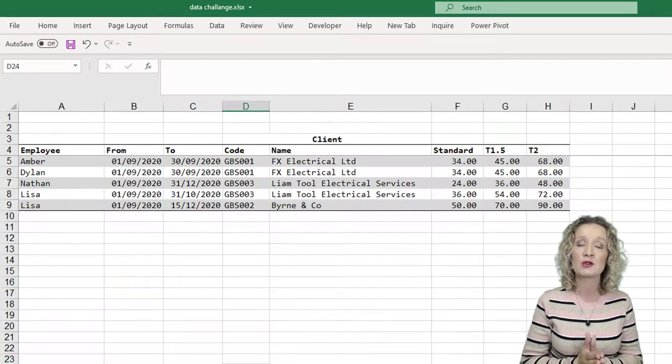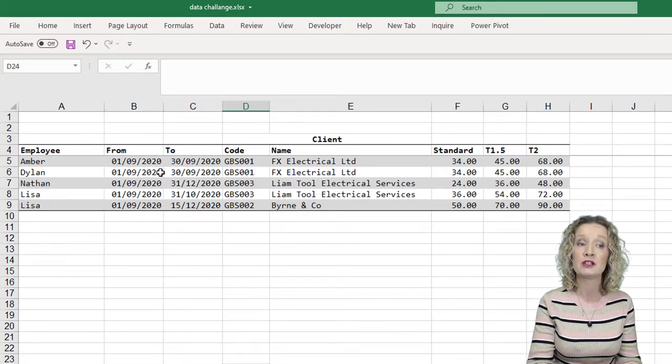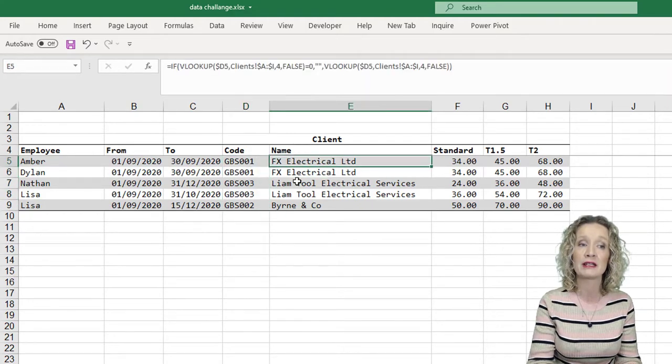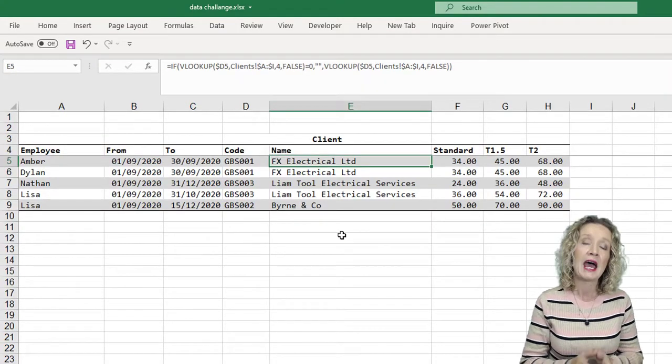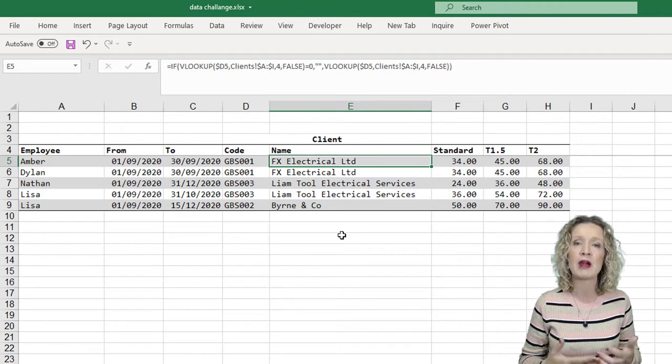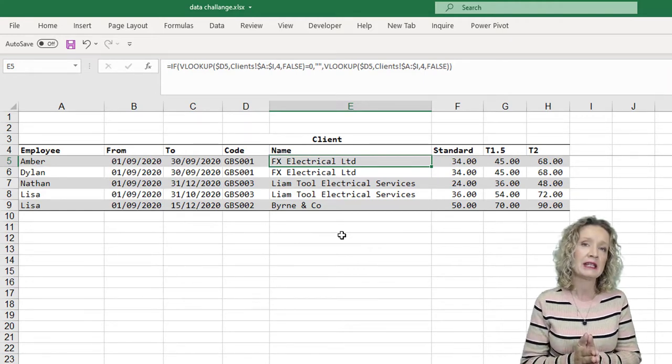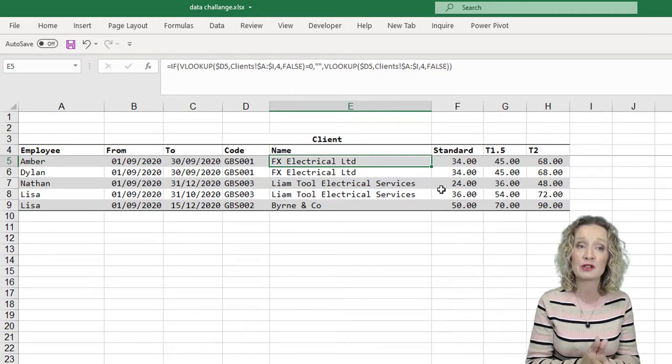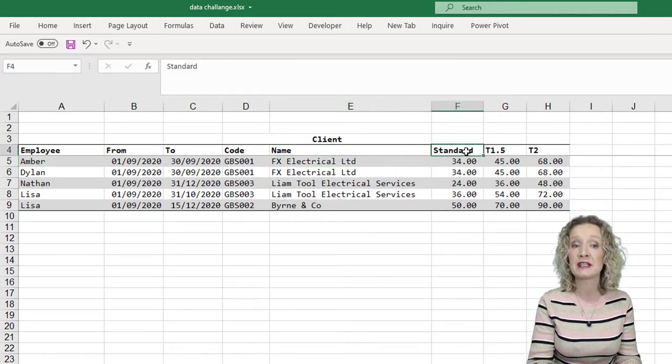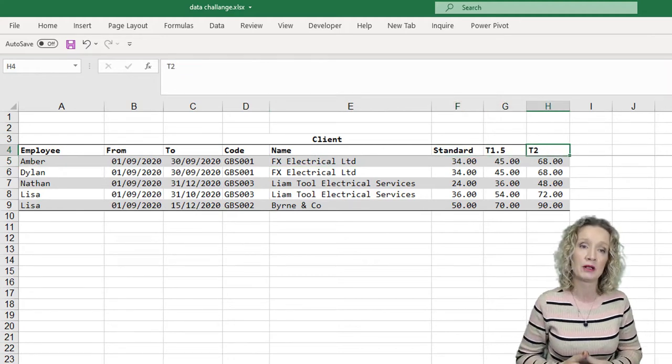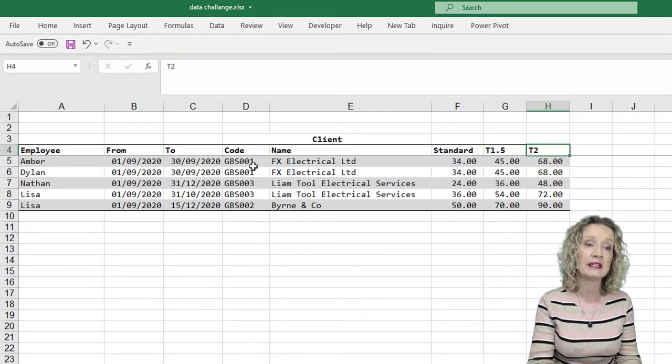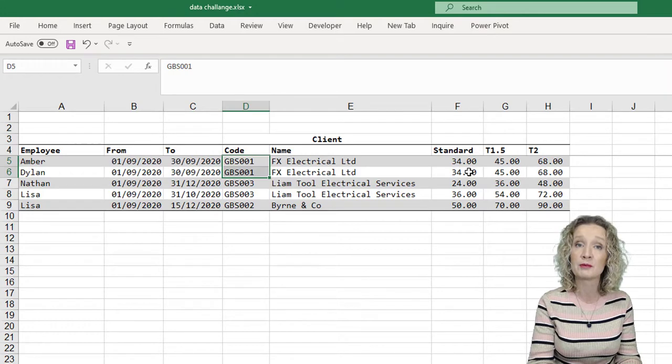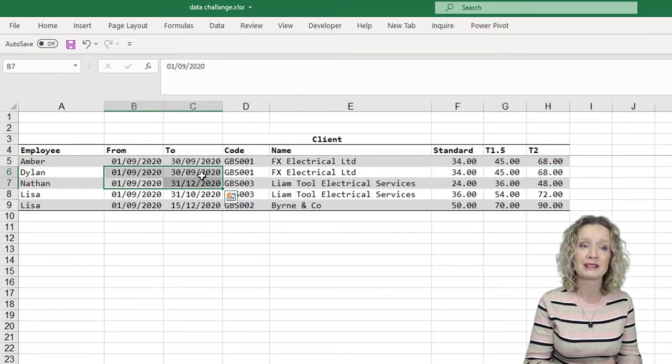Now the Charge Out sheet contains a column for the employee, a to date and a from date. It then has a code. Now this code relates to the client and there's a lookup that then pulls in the client based on the client sheet. After this then, this is going to be a record of the bill out time. So the rate that these particular employees are going to be billed out at certain jobs. So there's a standard rate, a time and a half, and a double time rate, a time two rate. Now each employee can be on each job multiple times and have multiple rates for multiple dates.